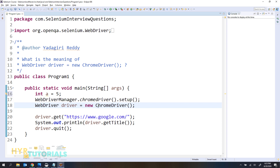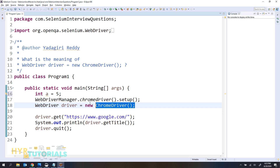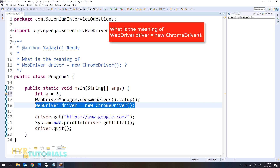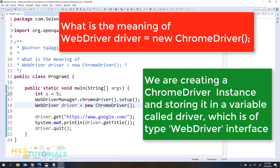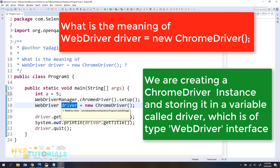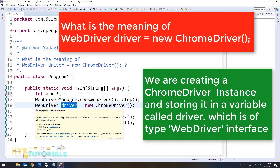Here we are invoking the default ChromeDriver, meaning the default settings of the Chrome browser will be invoked. If you want to change any settings, you can use DesiredCapabilities or ChromeOptions and pass them here — then the browser will be invoked with user-defined settings. But here the default Chrome browser is invoking. So for the question 'what is the meaning of this line?', you should answer: here we are creating a ChromeDriver instance and storing it in a variable called driver which is of type WebDriver interface.